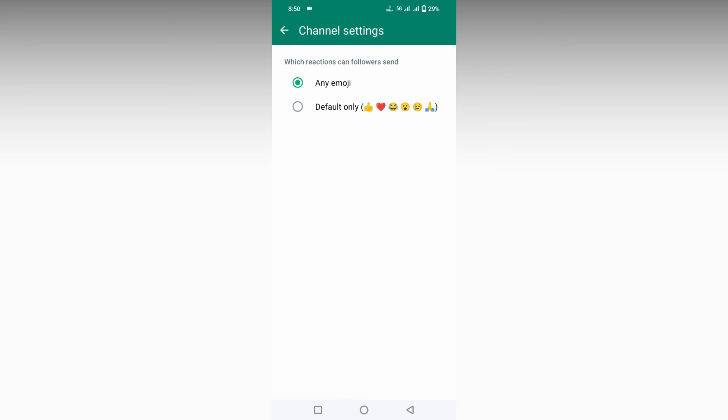You have only two options. One is any emojis—they can react with any emojis to your post. Or you can choose default only, which allows only six types of default emojis to be used as reactions on your content.